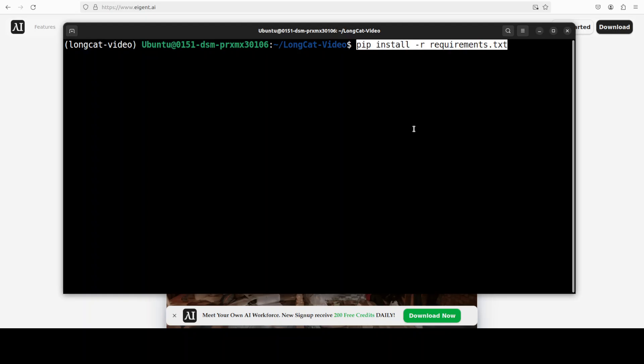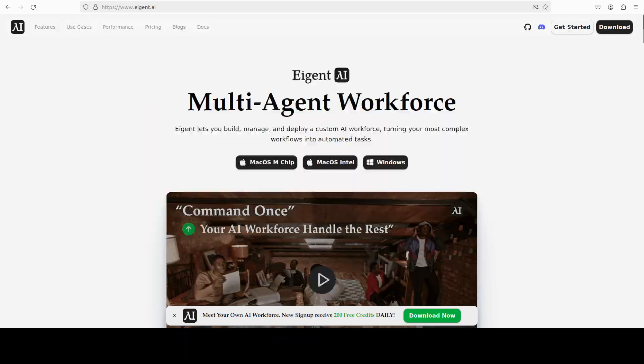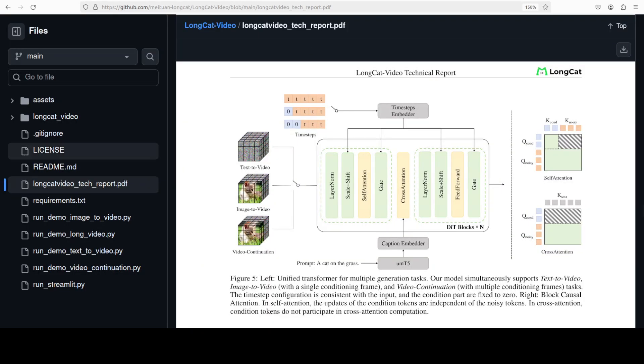That is done. Let me clear the screen and now we need to install all the other requirements. While that happens, let's talk a bit more about its architecture in very simple words.